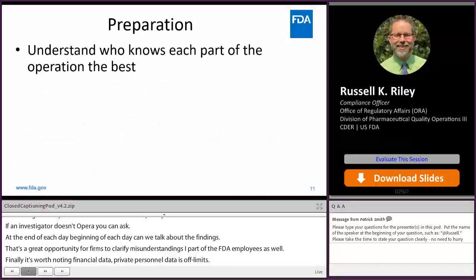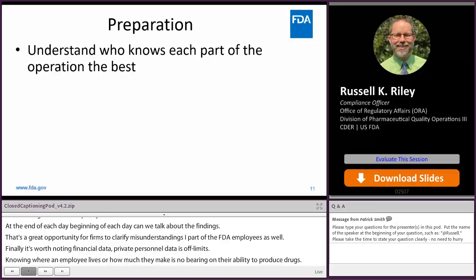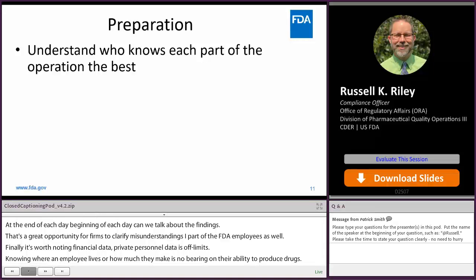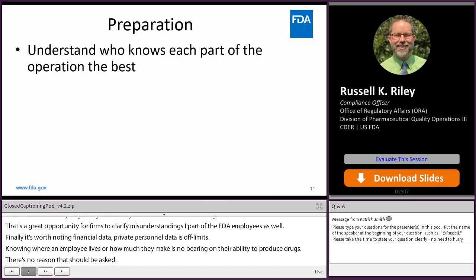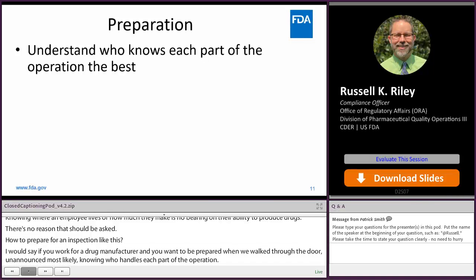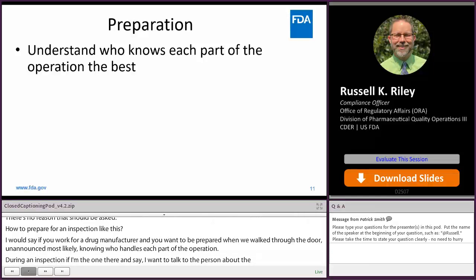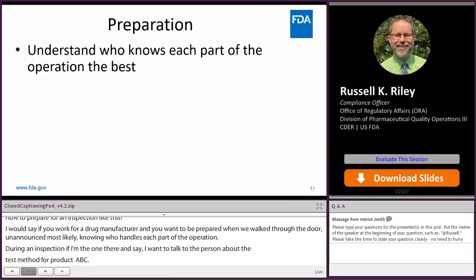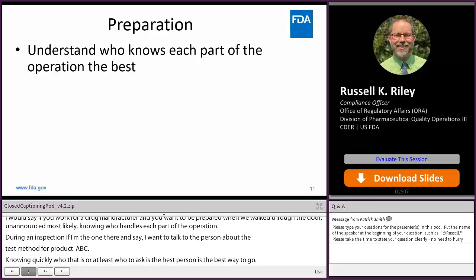How to prepare for an inspection: if you work for a drug manufacturer and want to be prepared when we walk through the door — unannounced most likely — first, know who handles each part of the operation. During an inspection, if I say I'd like to talk to somebody about the test method for product ABC, knowing quickly who that is or who to ask is the best way to go. The sooner the FDA investigator gets the right information, the sooner they can decide whether things are compliant or whether there's a problem.